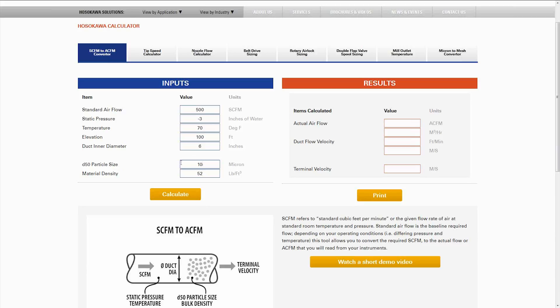Down here we also have a D50 particle size of the material in the air and a material density. You can run this without using the D50 or material density, or with it to determine the minimum velocity needed to carry the material in the pipe.